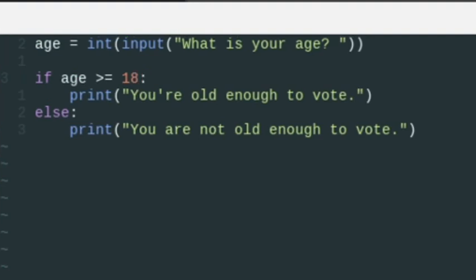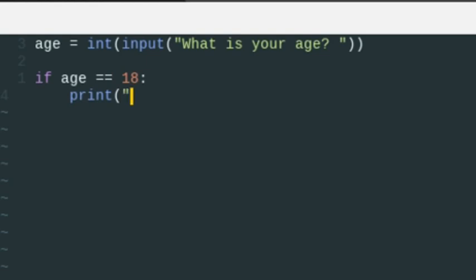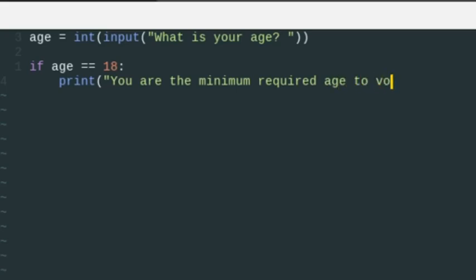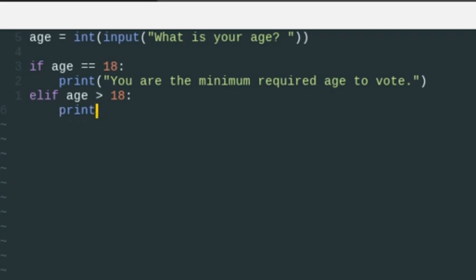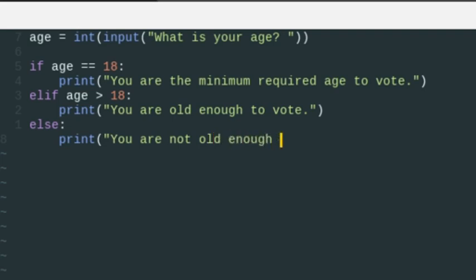We can also do an if-elif-else statement. Let's say if age == 18, we print 'you are the minimum required age to vote.' Then an elif where age is greater than 18, we print 'you are old enough to vote.' The only other option is less than 18, so we do else and print 'you are not old enough to vote.'